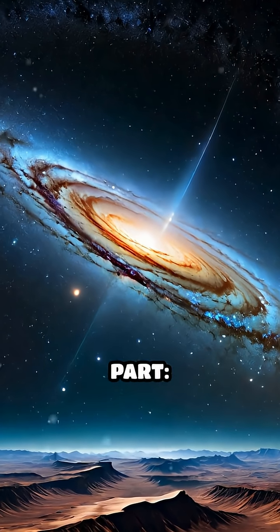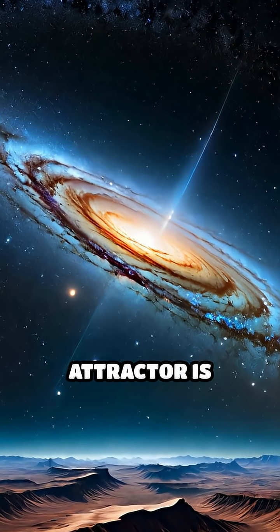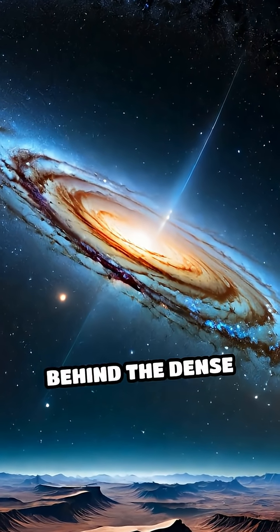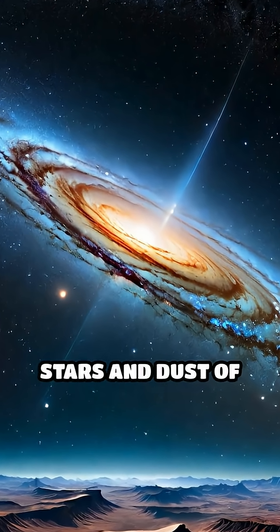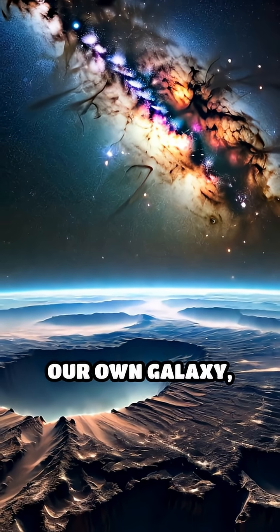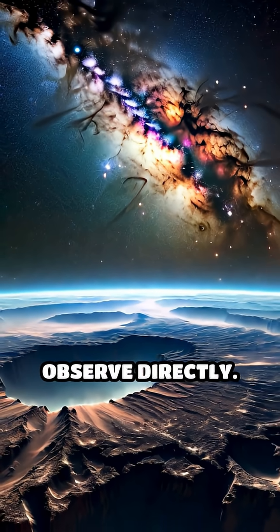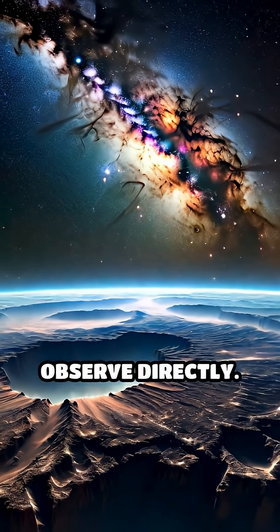But here's the wild part. The Great Attractor is mostly hidden behind the dense stars and dust of our own galaxy, making it incredibly hard to observe directly.